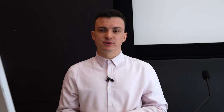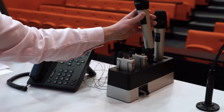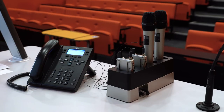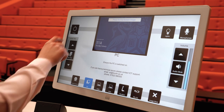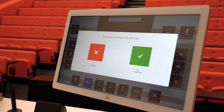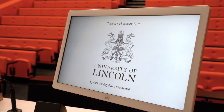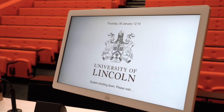At the end of the session, ensure all microphones have been returned to the docking station and that you've powered off the AV system by pressing the power button on the room controls. You'll need to select the green tick to confirm.